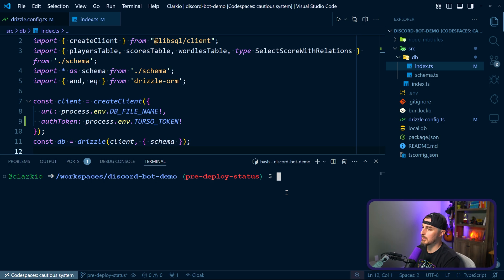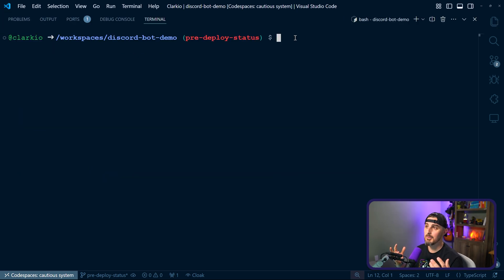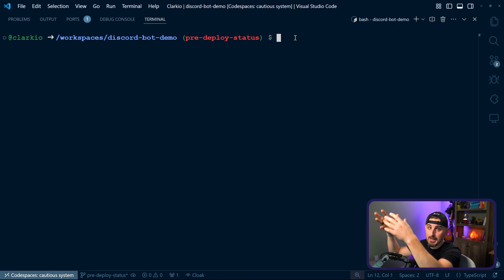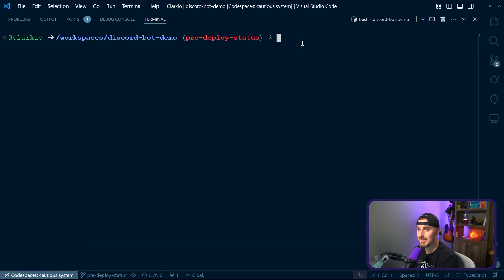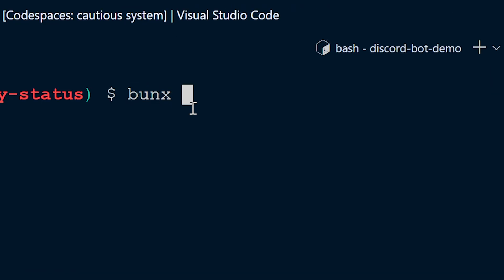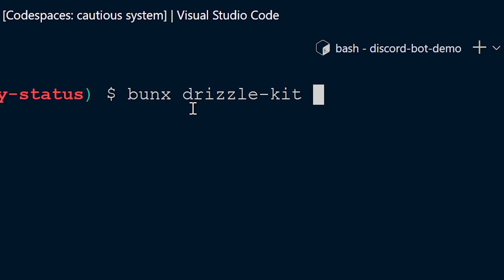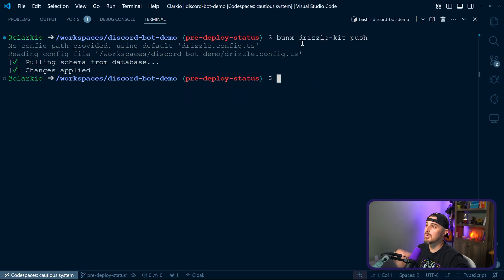The next step, now that we have everything configured to point to the database hosted by Turso and Fly.io, is to push the schema we have defined locally up to that database. The way we do that is using Drizzle Kit — we'll execute it in the command line by running bunx drizzle-kit push. And now those config changes have been pushed up to Turso.